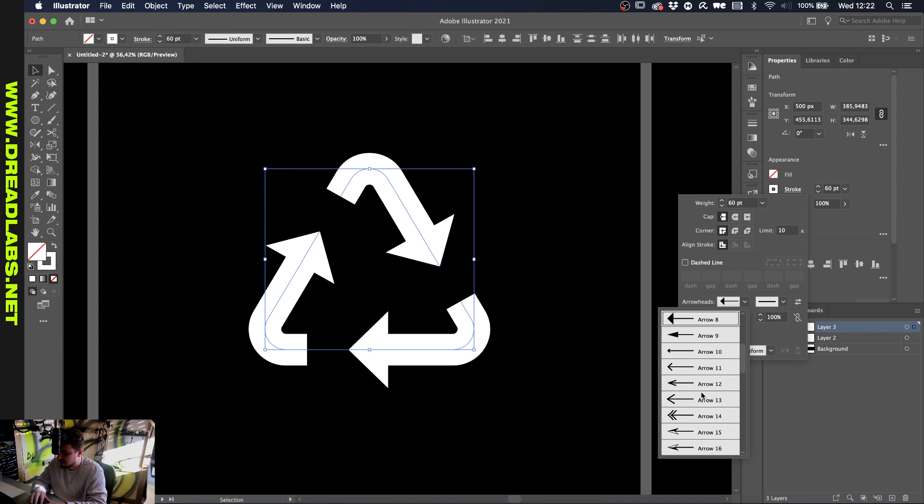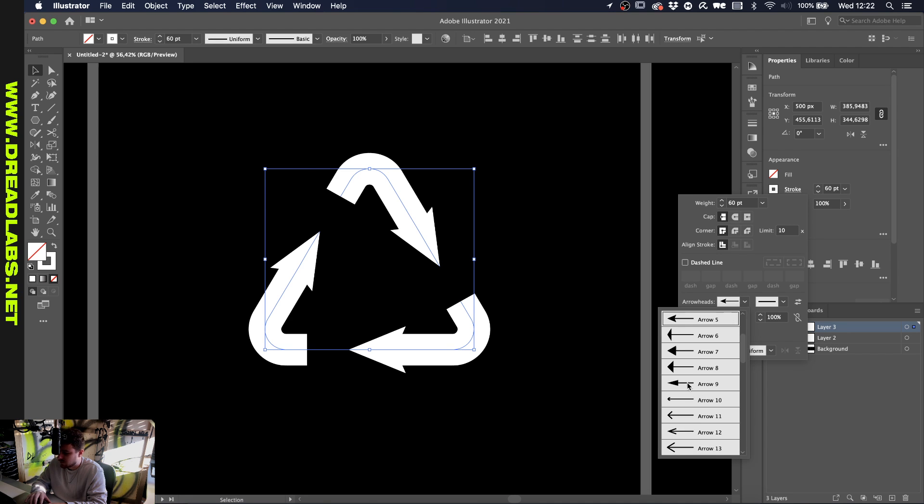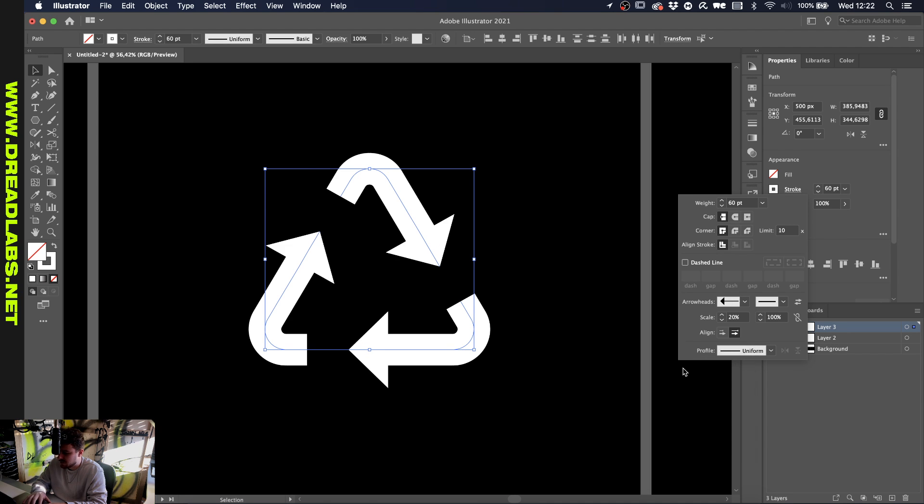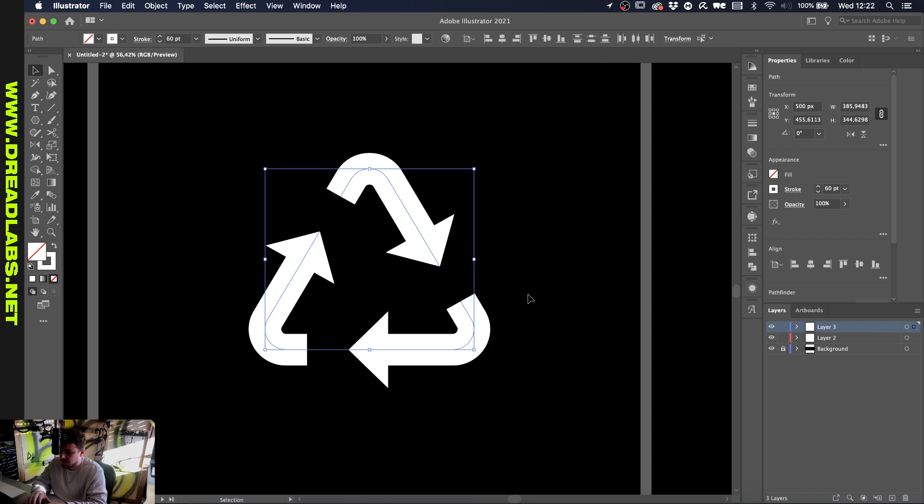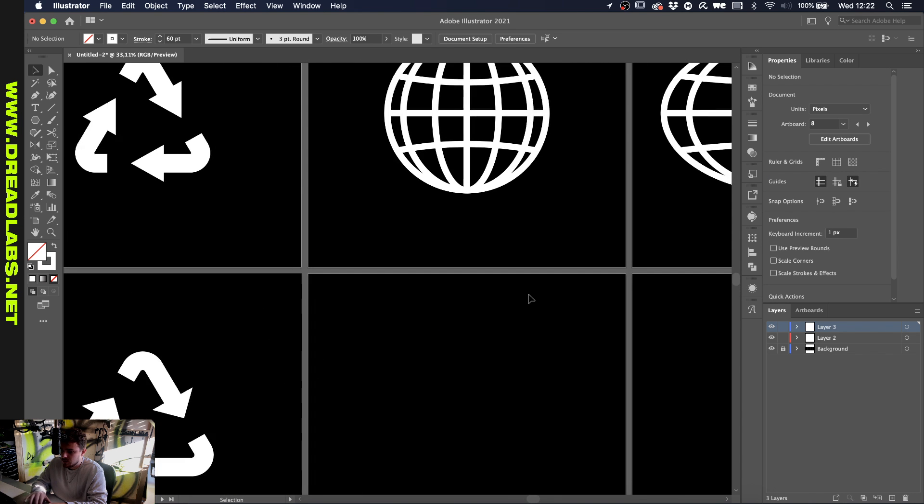This one has a different arrow but you can experiment with this if you want something completely different. I like this one better. Anyway, on to the globes.